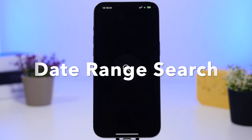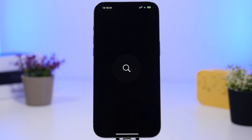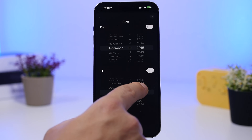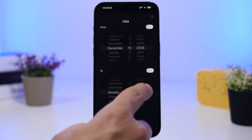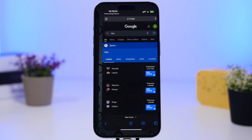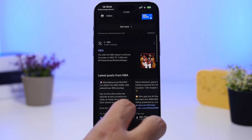Date Range Search is the next app. It allows you to set a date range for Google Search. If you've made a Google search in Safari or any other browser, just copy the URL, open this app, tap that button, and set the date range. You can go way back to a specific date, then tap the button and it will make that search filtered to only the date range you set.